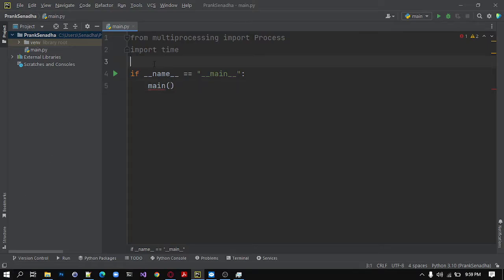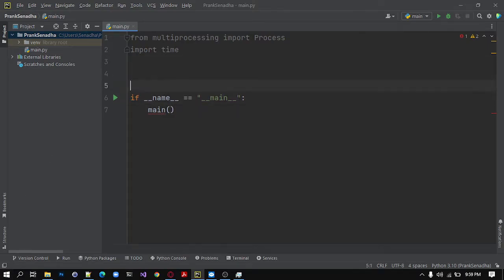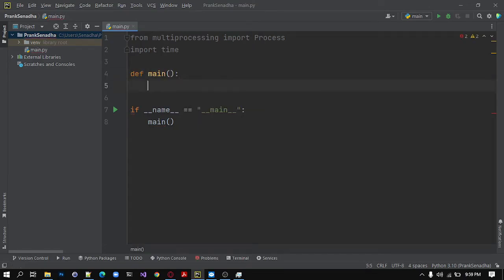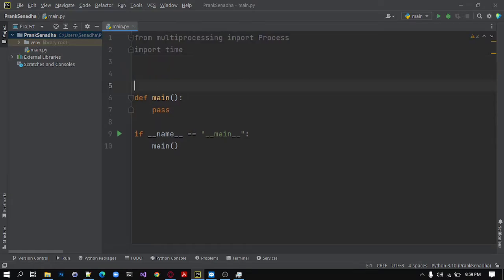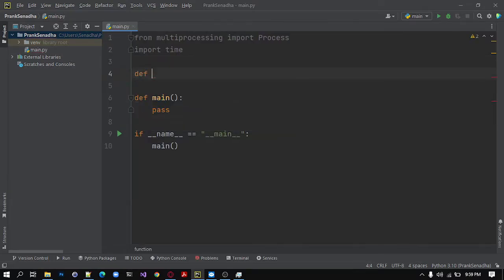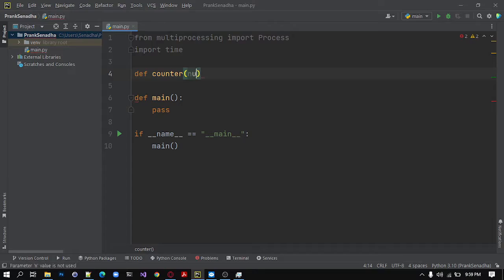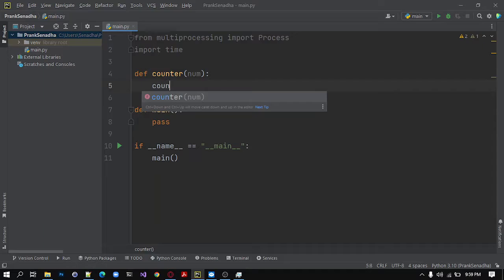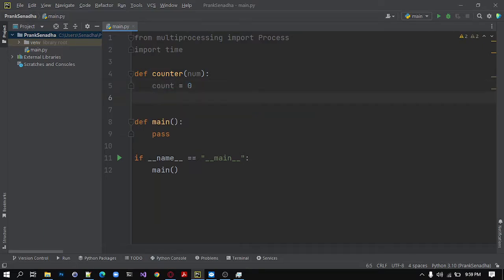Next, we need to create the function main, def main. For now, I will write pass and then we are going to need a counter to run our process. So def counter, this will be a new function and I will pass an argument as num. Another variable as count. I will set it to 0, count equals 0.